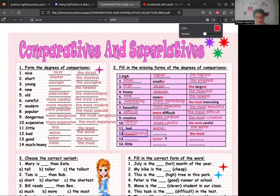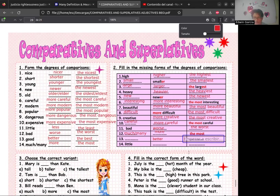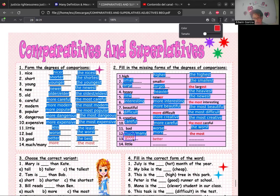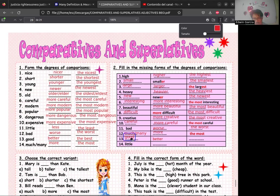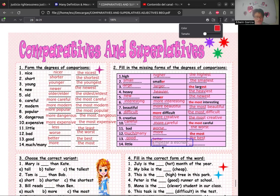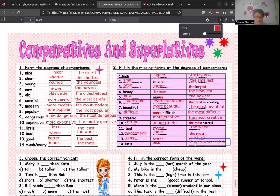Para 'bad': comparativo 'worse' (peor) y superlativo 'the worst'. Si aparece 'the most', el adjetivo base es 'much' and 'many', y el comparativo es 'more'. Si aparece 'better', el adjetivo original es 'good' y el superlativo es 'the best'. Para 'little': 'less' y 'the least'. Con esto vamos finalizando.